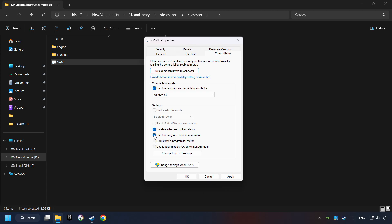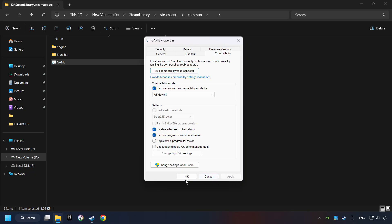The Run This Program as Administrator function doesn't always work. If it's enabled, it might cause the game not to start. But try it anyway. I only recommend the Run in 640x480 resolution in the worst-case scenario, as it significantly decreases the resolution quality. Click on Apply and OK.